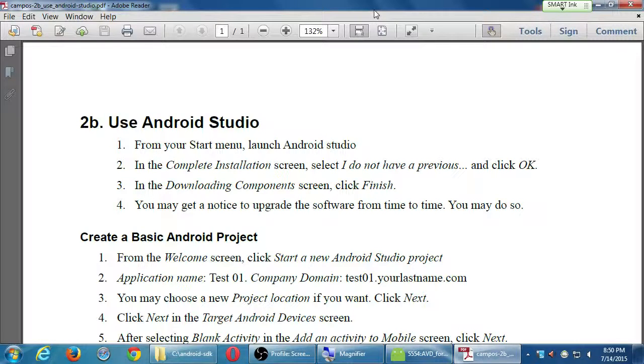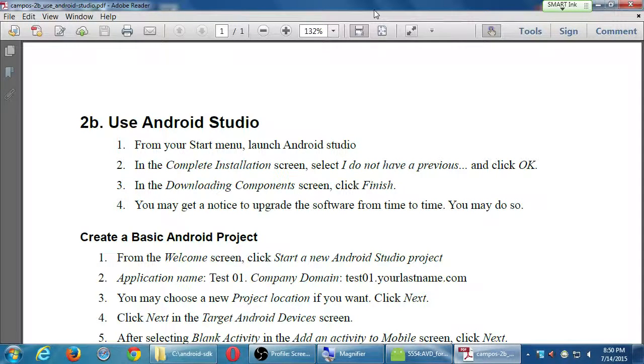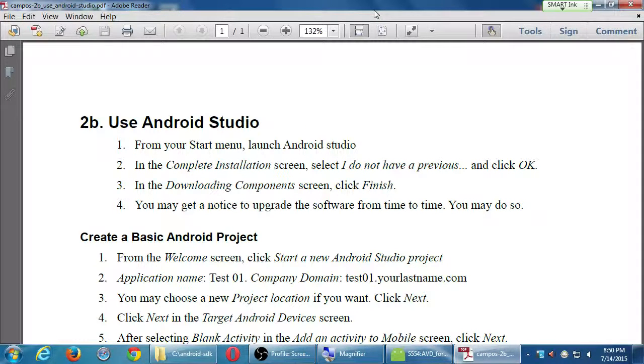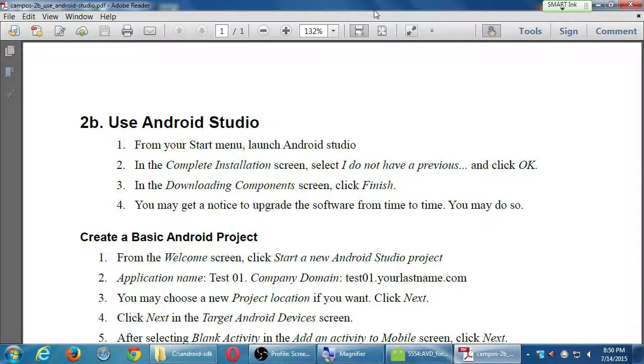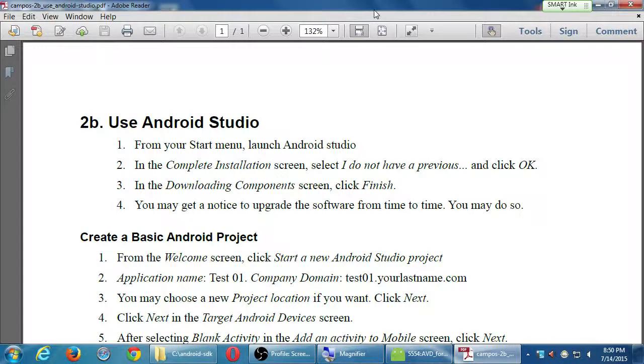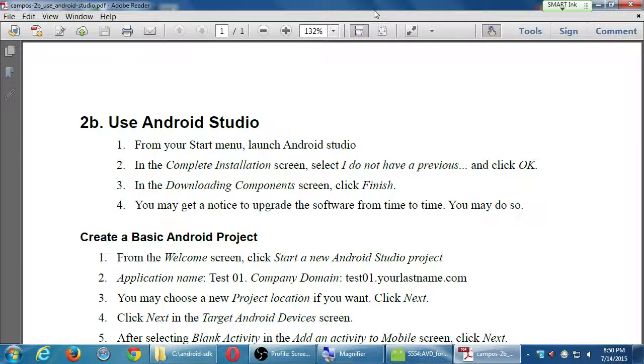We're not going to use it very much. We're going to use the software that we used last month, and then also Cordova. But we will use Android Studio here and there. Just to get a little acclimated with it, we're going to launch it just to see what it's all about.